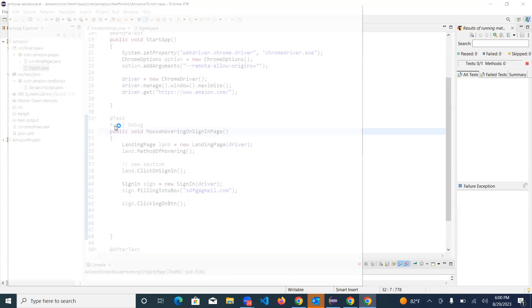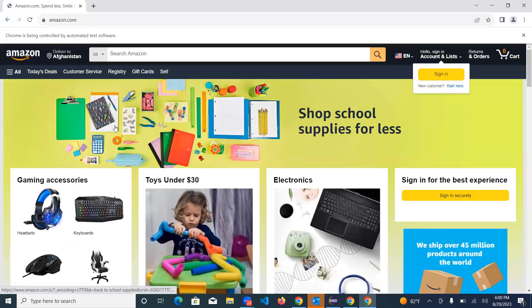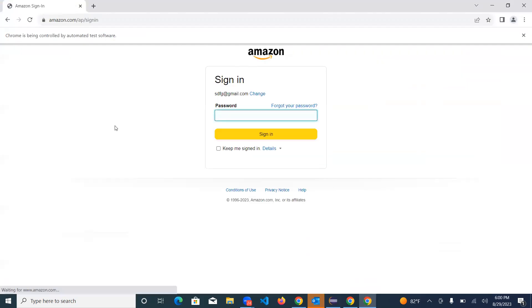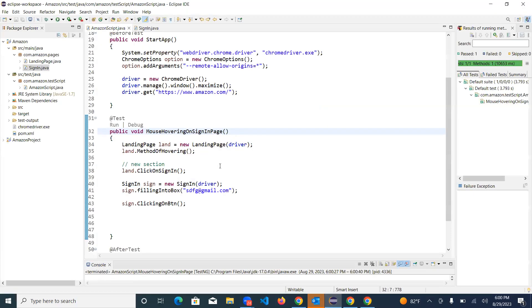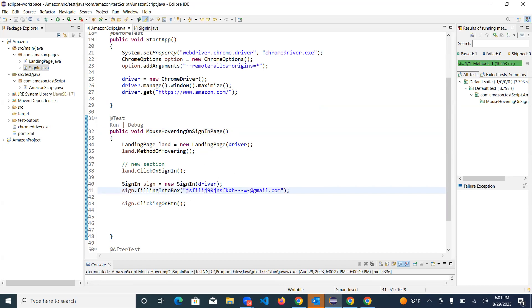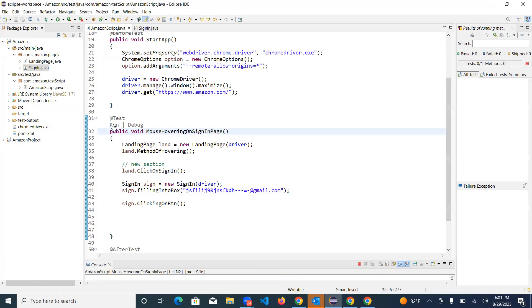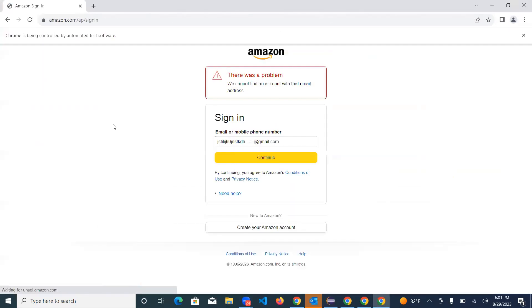Save the file, copy the method name, go to your Amazon script. You already have the `SignIn` object named `sign`, so type `sign.clickingOnBtn()`. Save this and let's run it. Hover over sign-in, click on sign-in, fill in the information - it clicked the Continue button. The email `sdfj` was linked to a personal account so it didn't show the error, so I'll change the value to a random text. After running again with random text, we clicked Continue and got the error message - that was our target, accomplished.